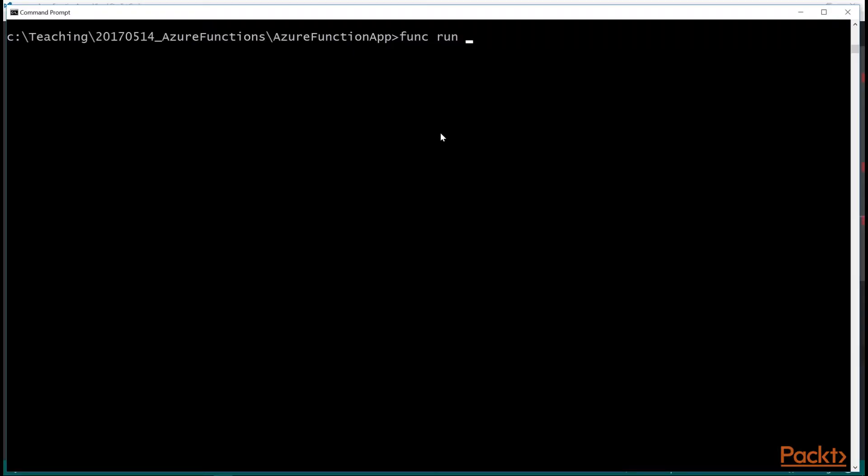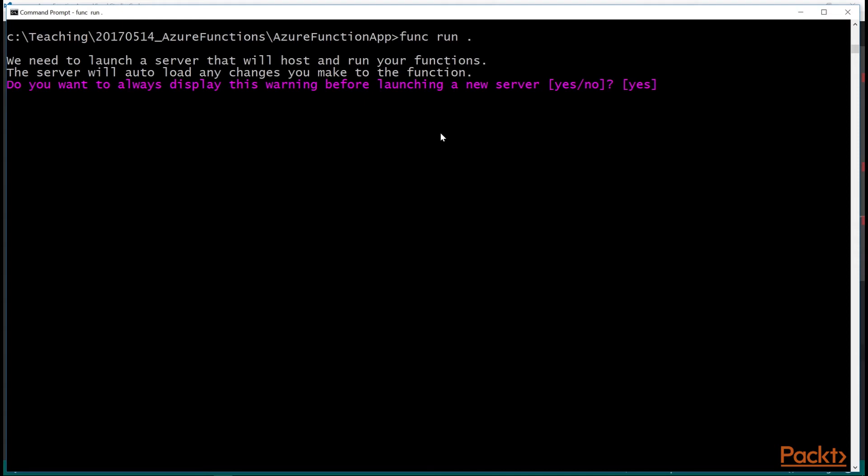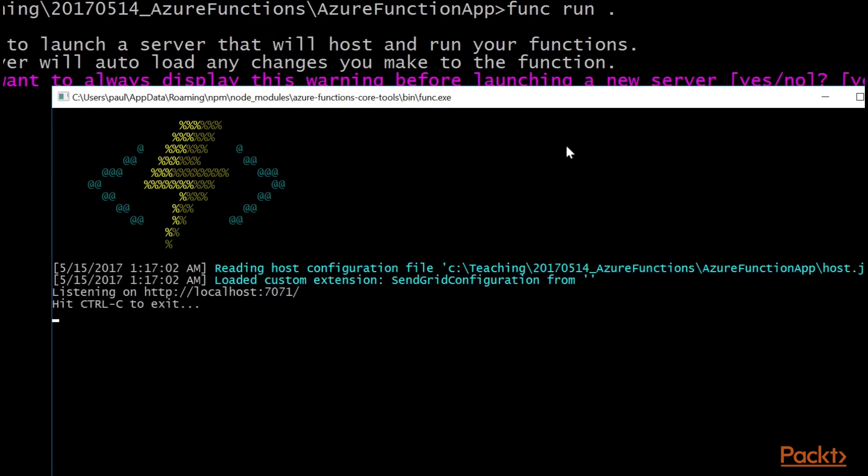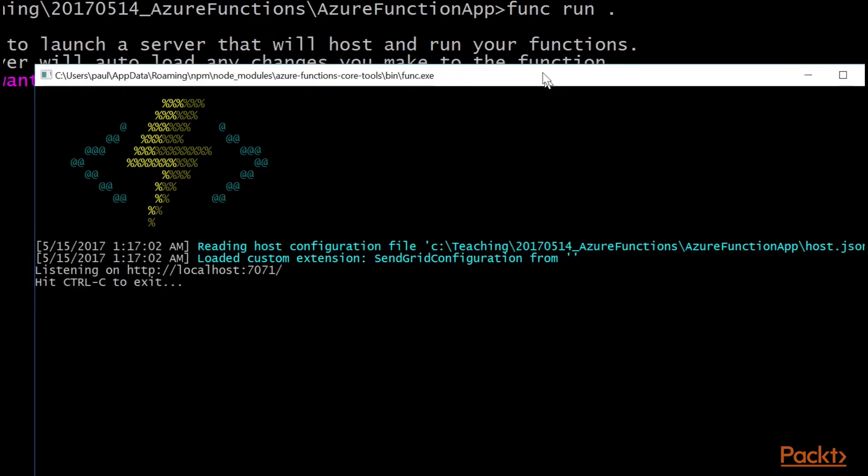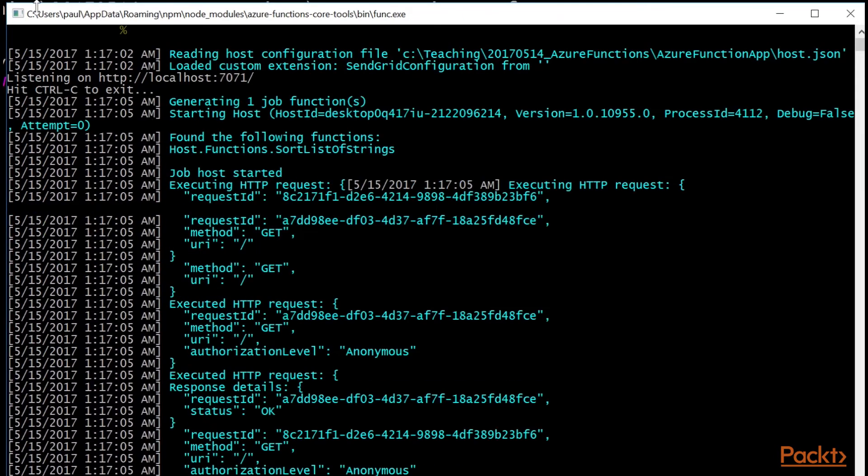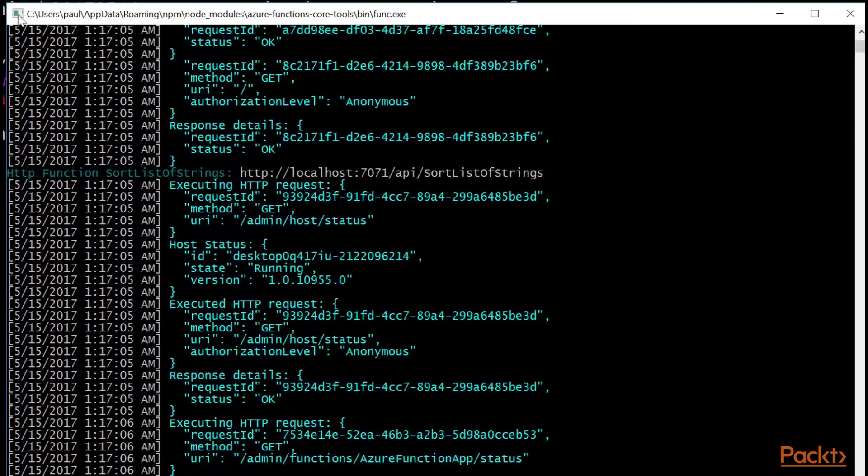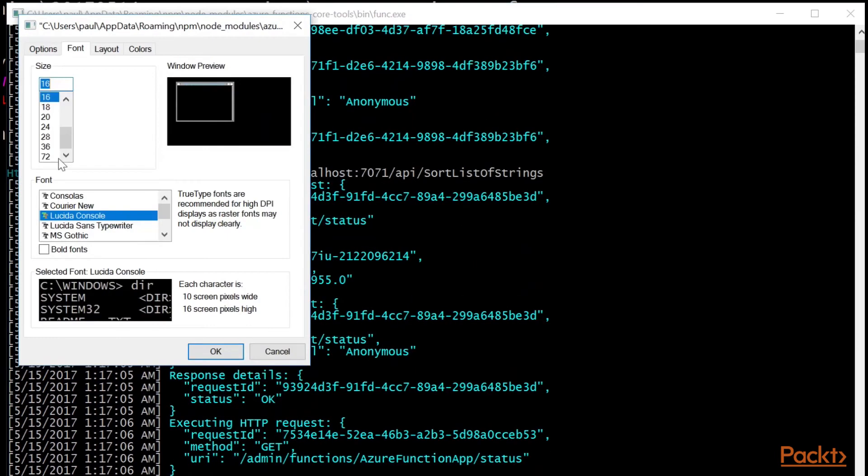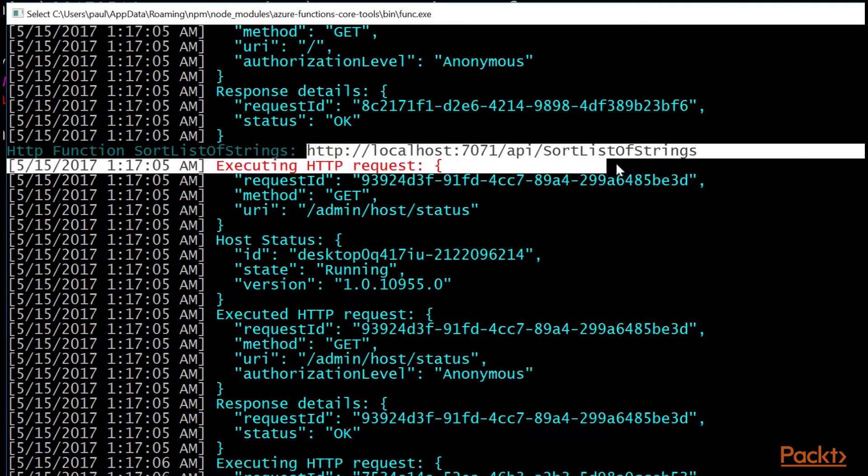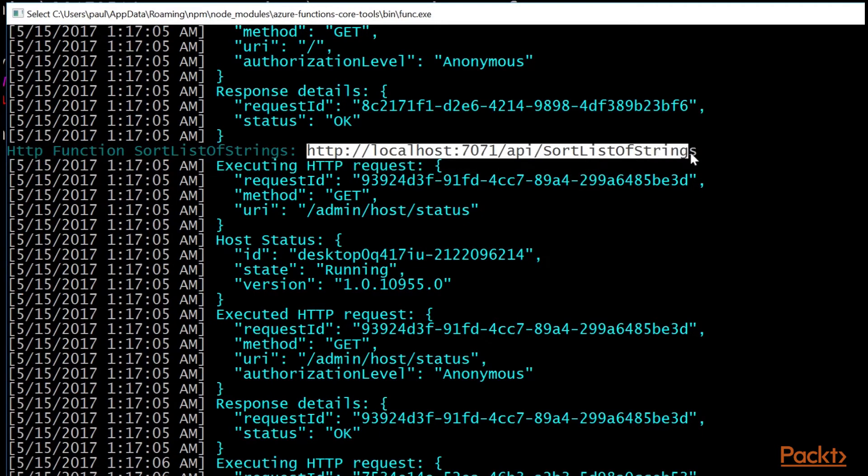The cool thing here is now we can do func dot func run dot, and that will run all the functions in my function app. And so it's going to run a little server here. Let's bump up the font so you can see this. And it's going to run on localhost 7071. And there's my function.